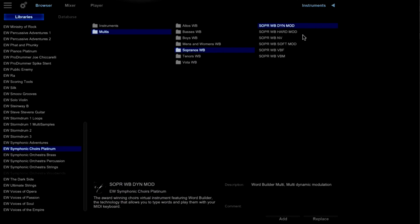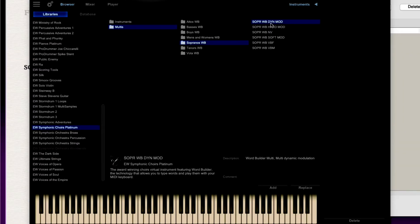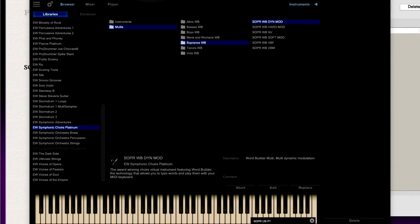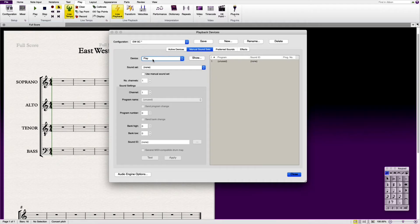And because we've got four different patches we've got four different voices. I'm going to select the Sopranos first of all. You've got different options down here. You've got dynamic modulation, hard modulation and you've got other options as well. Again just for the purposes of this example I'm just going to use the dynamic modulation. And therefore we'll have the most breadth in terms of dynamic modulation range and such like. Once that's loaded you select the next instance.